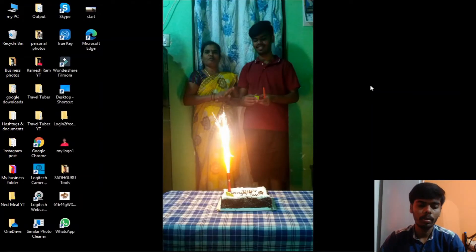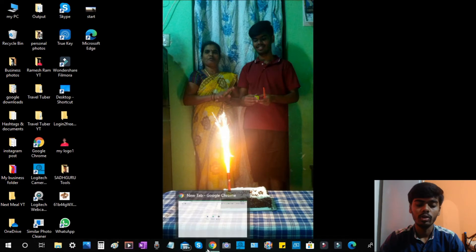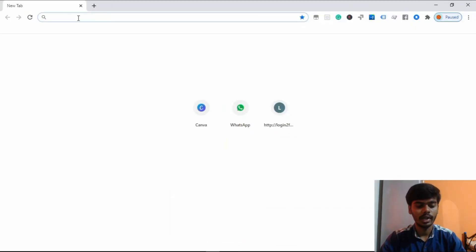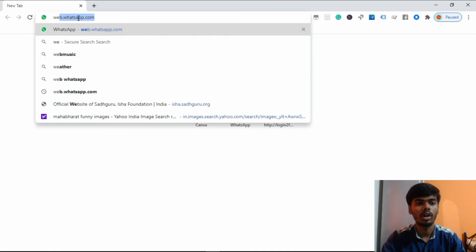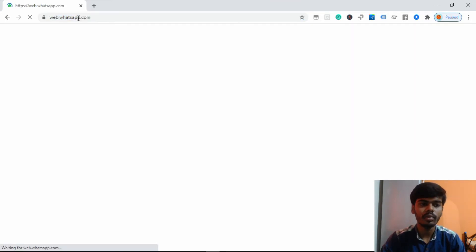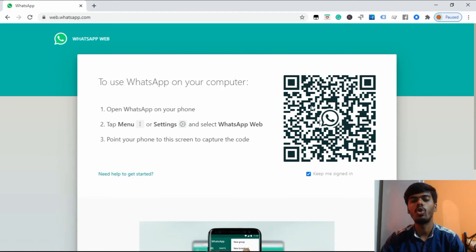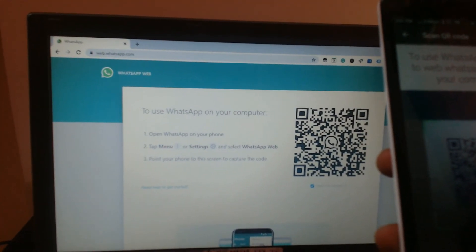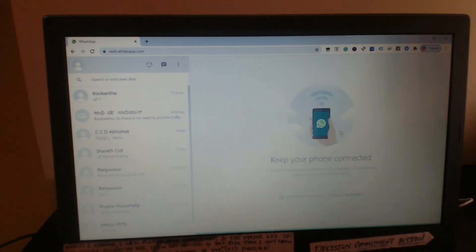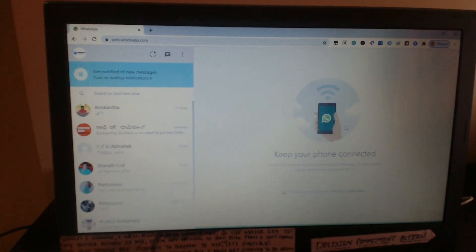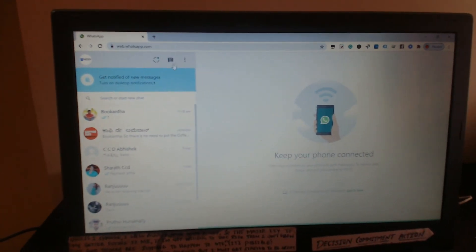On your laptop, go to Google and open the website web.whatsapp.com. Here you can see the QR code. Take out your mobile and scan that QR code. Now you can see my WhatsApp app is opening in my laptop.